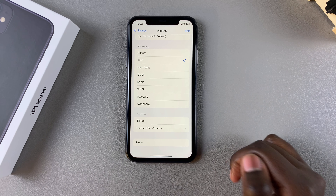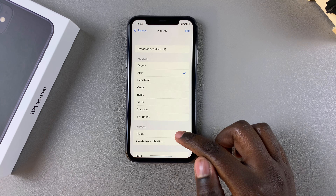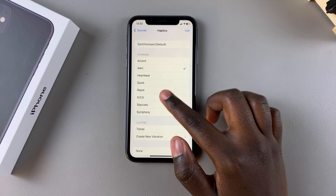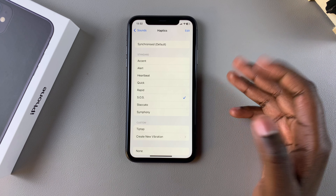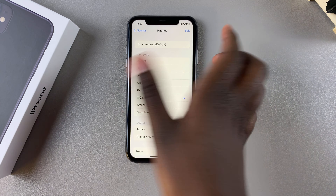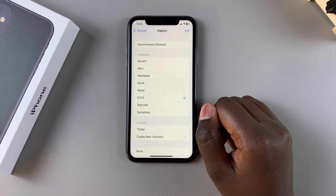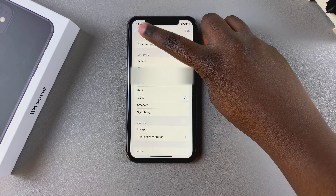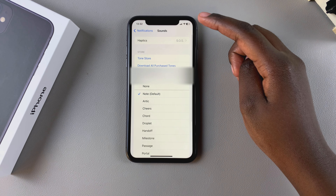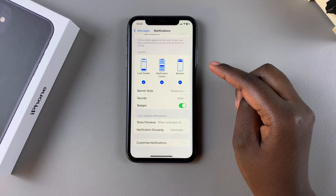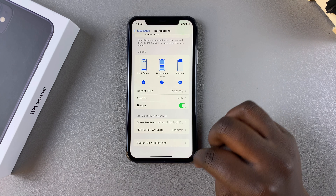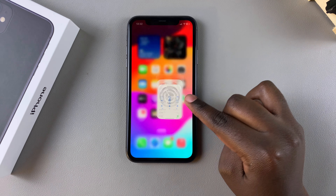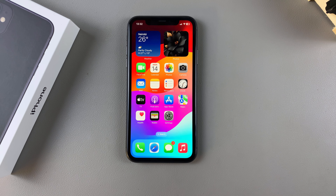If you want to change it — for example, create your own vibration or choose a different one — simply tap on it and look for the one you prefer. Once you've selected your vibration, exit the Settings app with your settings saved. Thank you for watching. If you have any questions or comments, leave them down below and we'll get back to you.